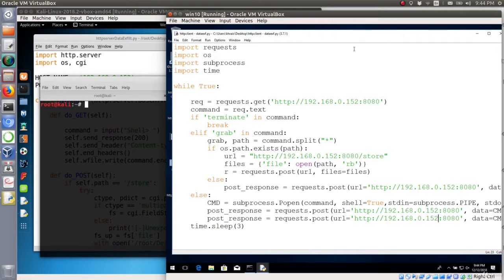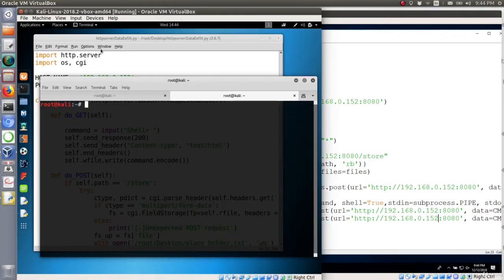Currently here on the Kali side I didn't run the script so we are not listening on any port. So I will start Wireshark.